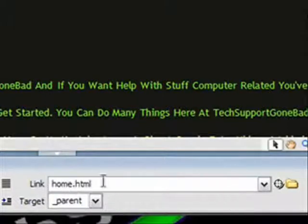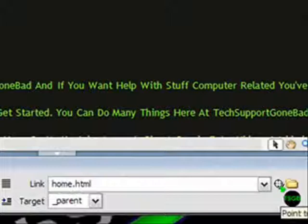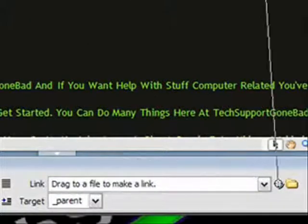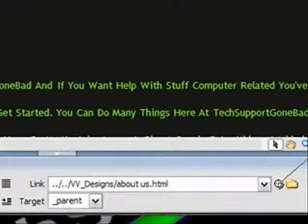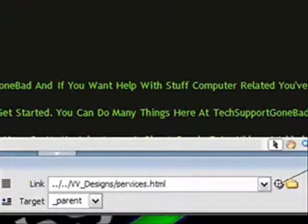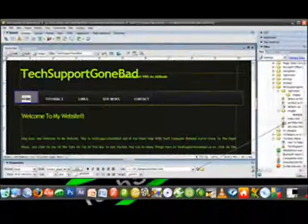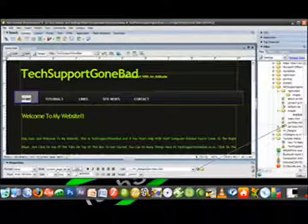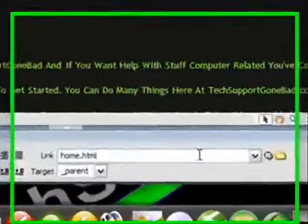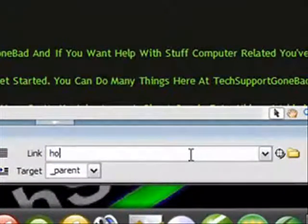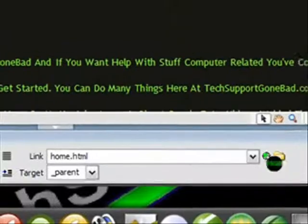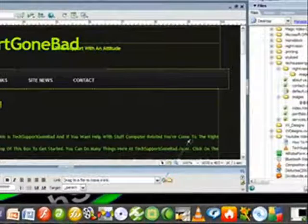Where the link is, it should be blank. Click on the point to file tool right here, click and drag to the folder. Just click and drag to whatever folder you want. It's as simple as that. You can actually also type it, for example I could type home.html, but I prefer to use the point to file tool.